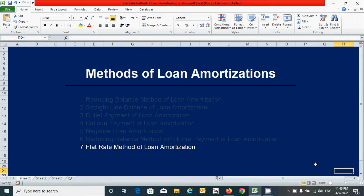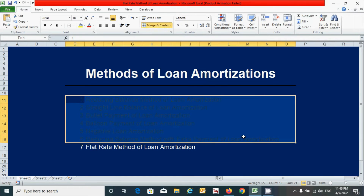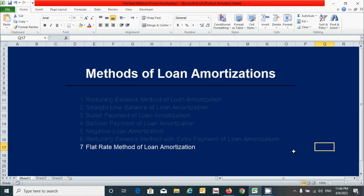Hi guys, in this video we will learn how to prepare the loan amortization schedule using the flat rate method. This is our last method of loan amortization schedule. We already learned how to prepare it using other methods in the previous video. If you have not watched it, please watch that video — the link is in the description below. Today we will learn using this method, so let's get started.